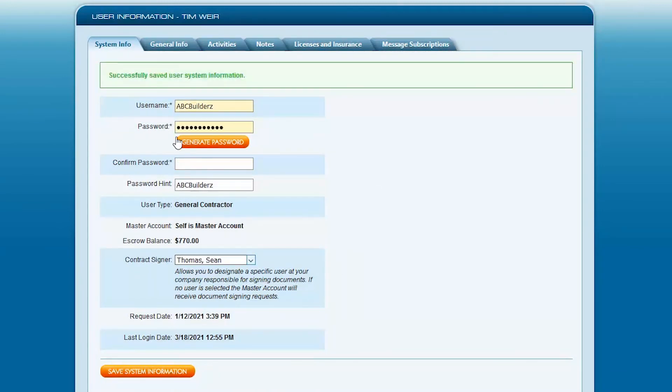Otherwise, you'll just have to type it again in the Confirm Password and click Save System Information, and now this person, your new user, is the default contract signer.